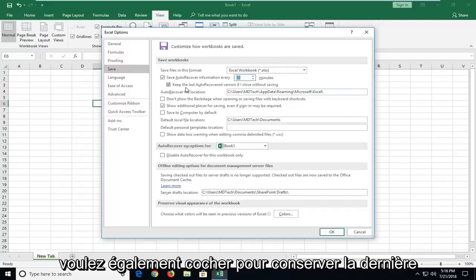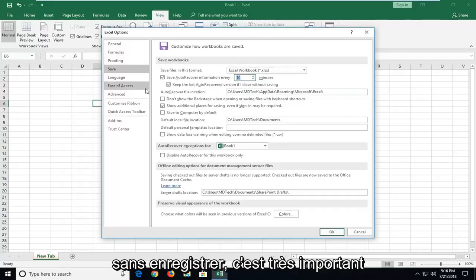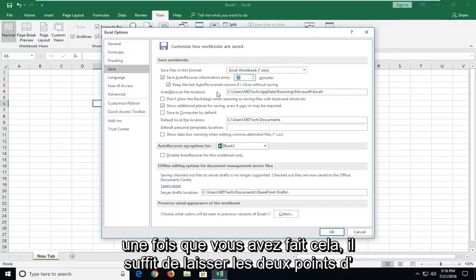And you also want to checkmark to keep the last auto recover version even if I close without saving. That's very important. Once you've done that, just left click on OK.